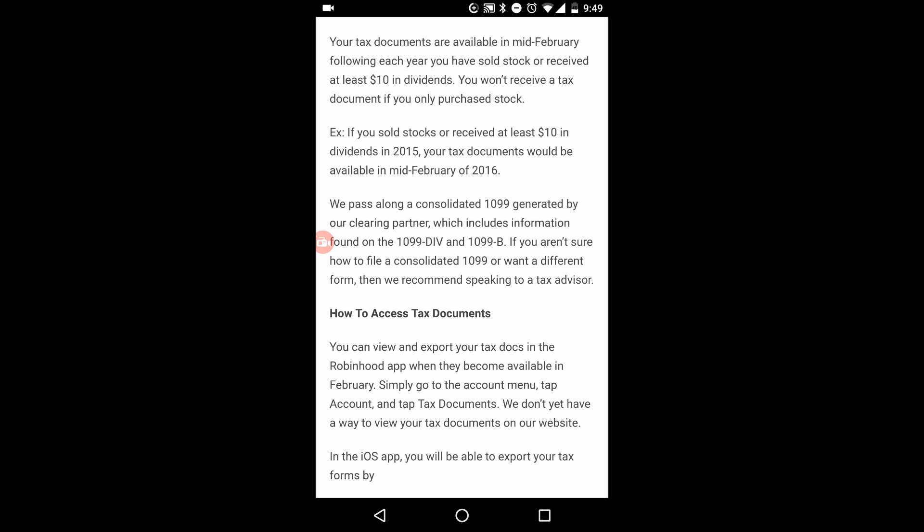Mid-February is actually normal. That's the same with Scottrade, Ameritrade, and E-Trade. If you use those platforms, usually it's mid-February that the documents become available.